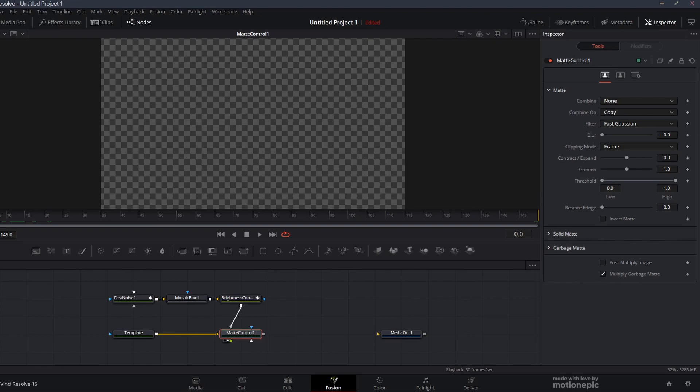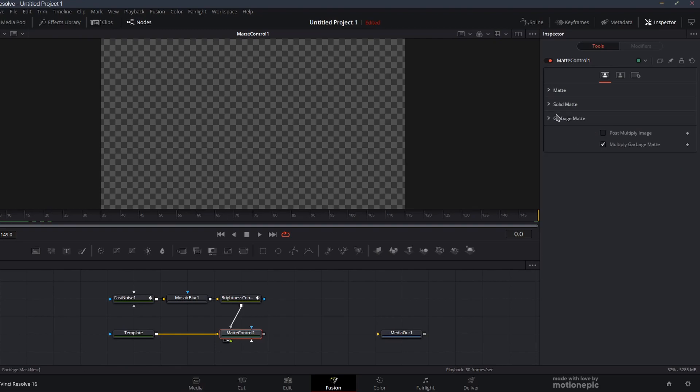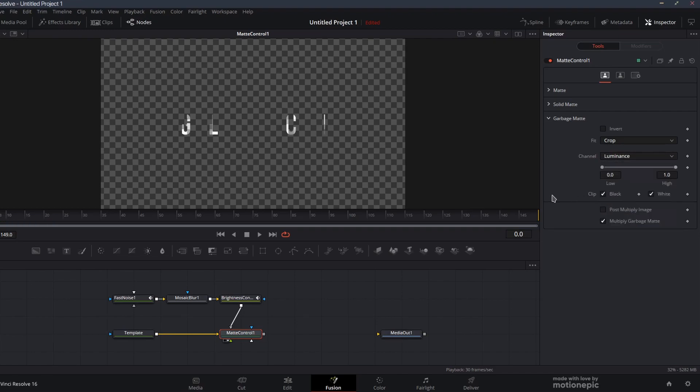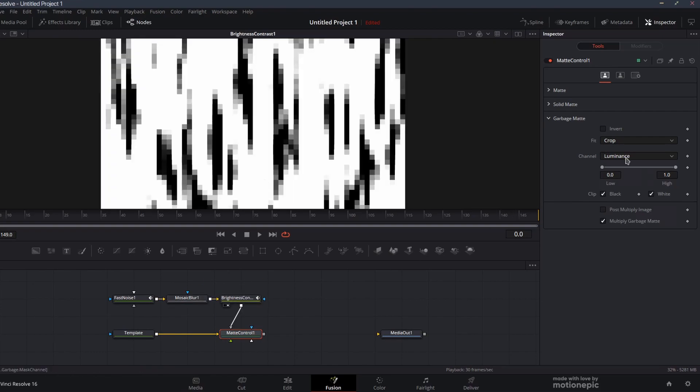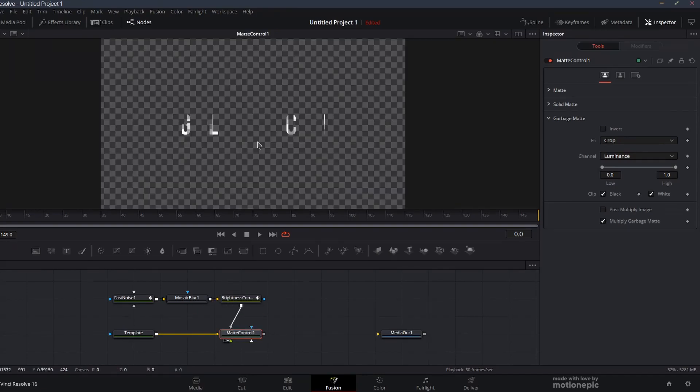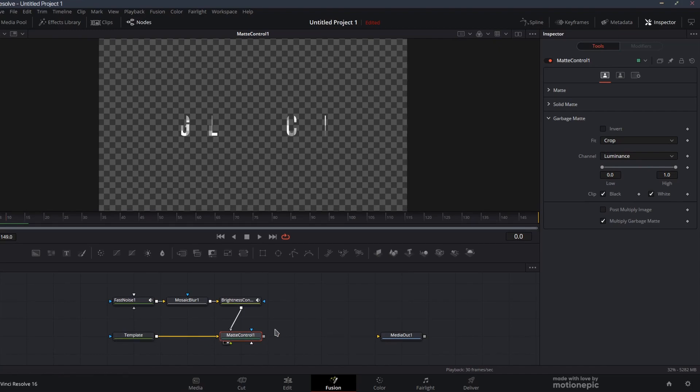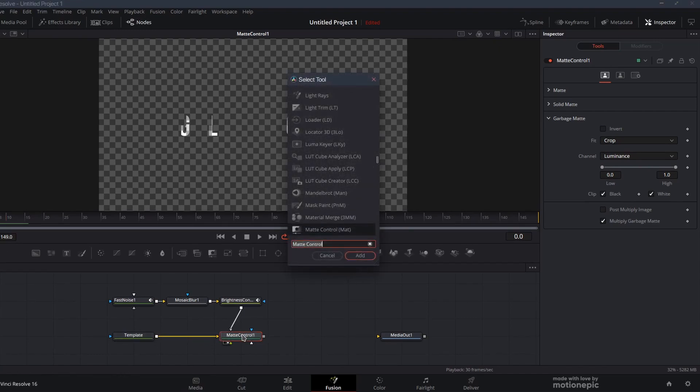In the matte control, if we view this node, you won't be able to see anything. That's because we need to go inside the garbage matte and set the channel to luminance. There's no red, green, blue channel or alpha channel in our brightness and contrast. The only channel there is is luminance. Let's view this matte control. As you can see, it's going to apply this brightness and contrast into our text.